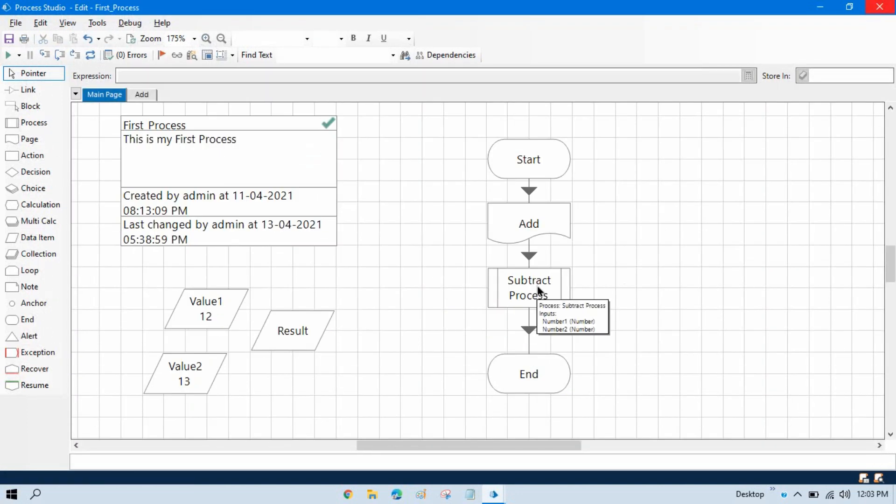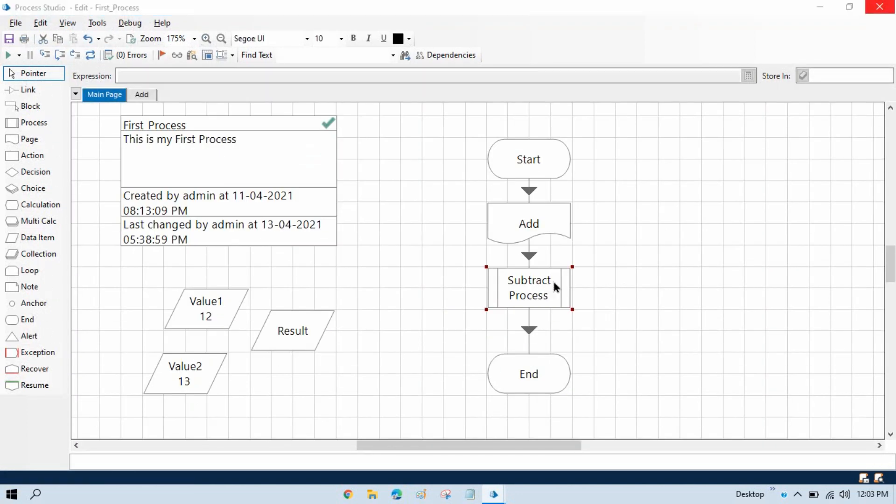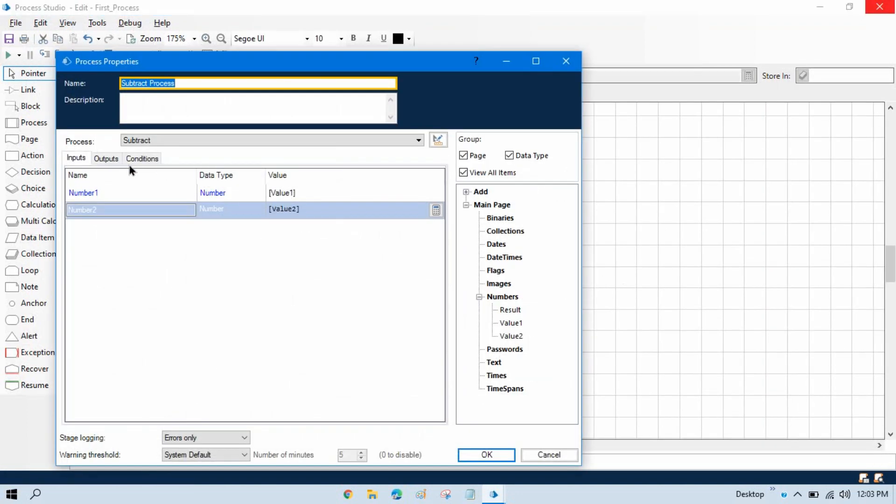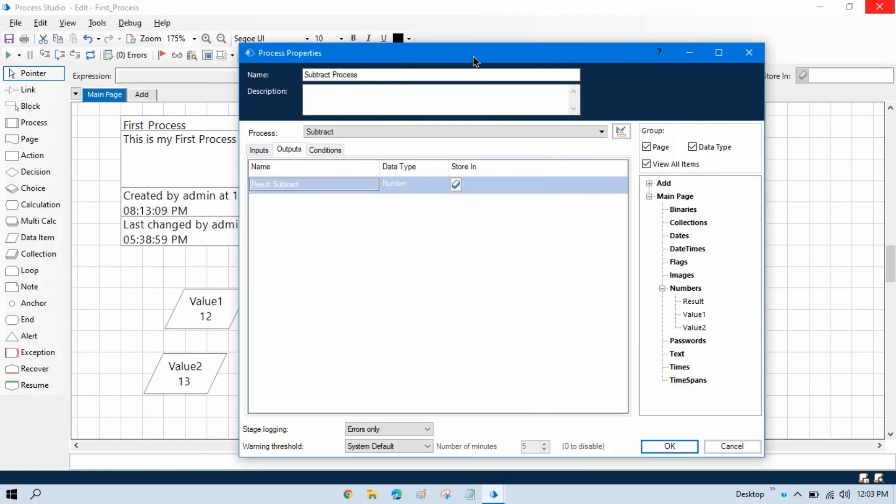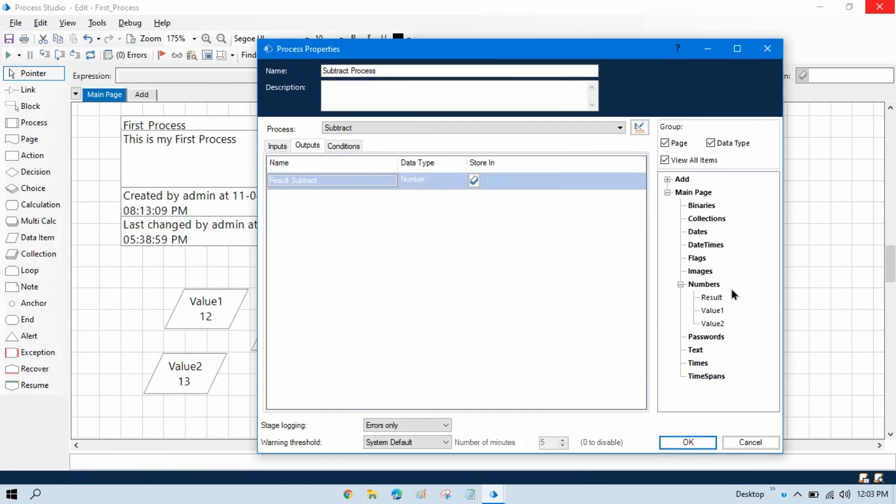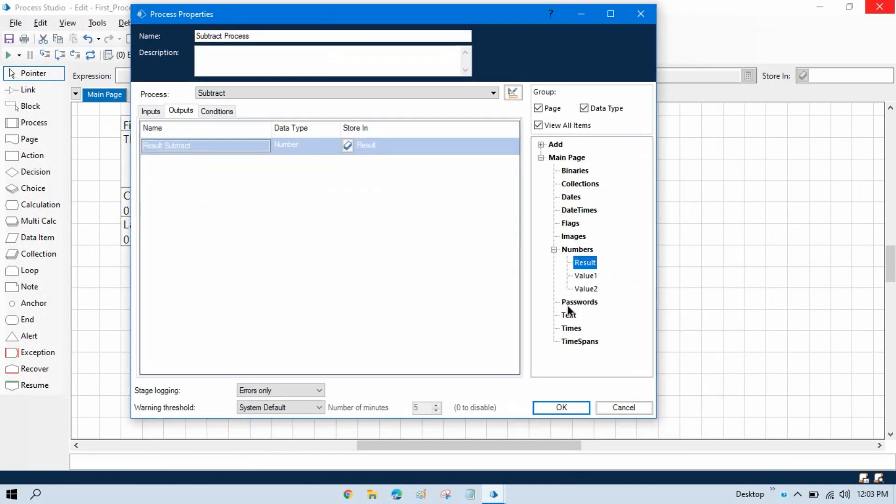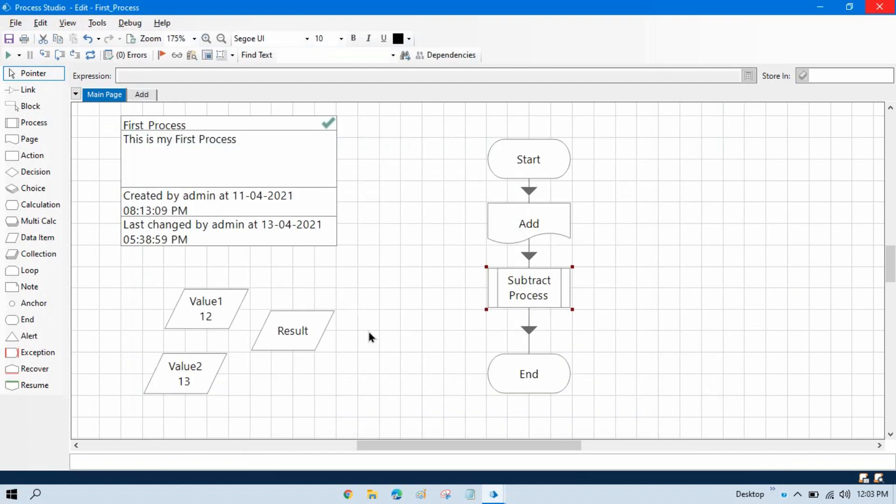Now double click on the subtract process, and in the output you can see now we have result_subtract. And now we can store that value again in the result, that we have the existing data item. Click OK.